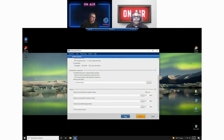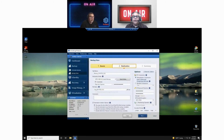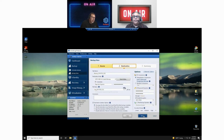Then we click Apply, because we may have made changes on this screen. Now we're done. We're back to the destination screen, back out of the advanced options. We click Next, which leads us to the summary.